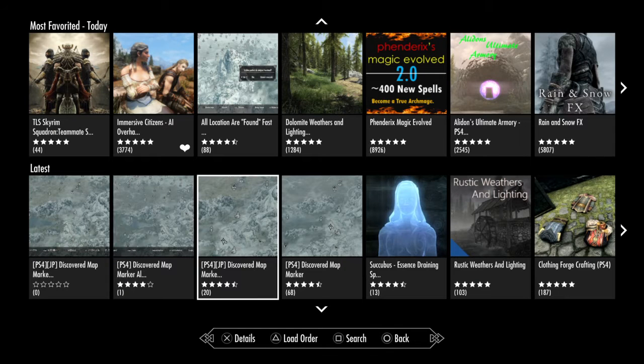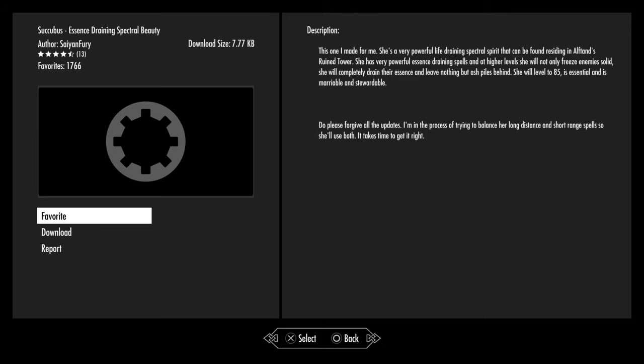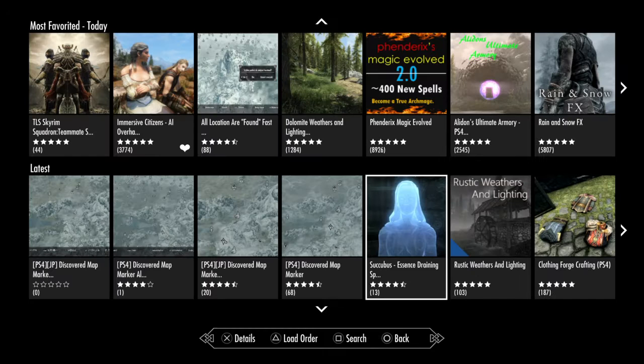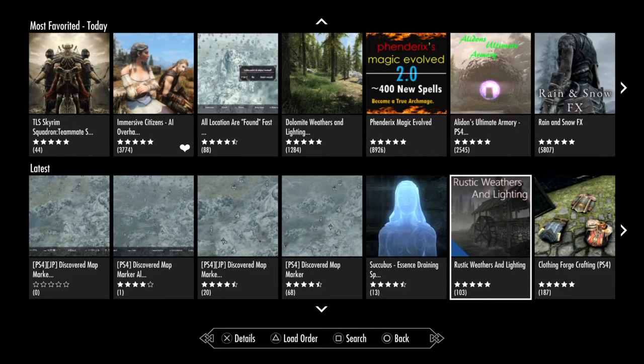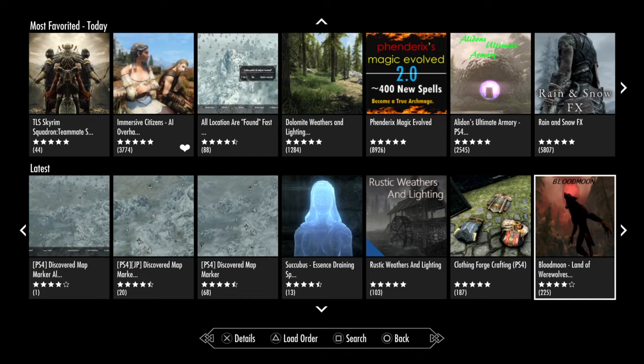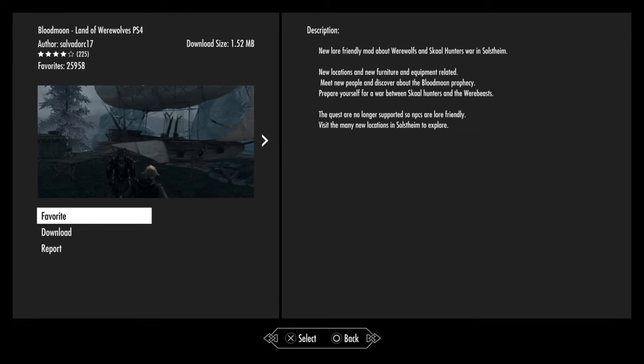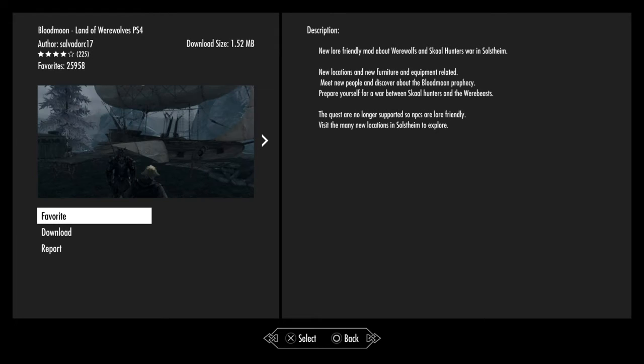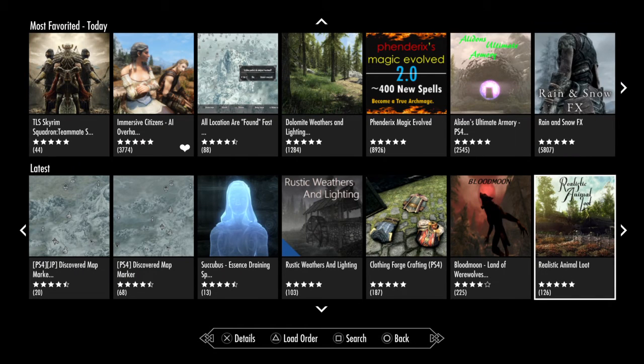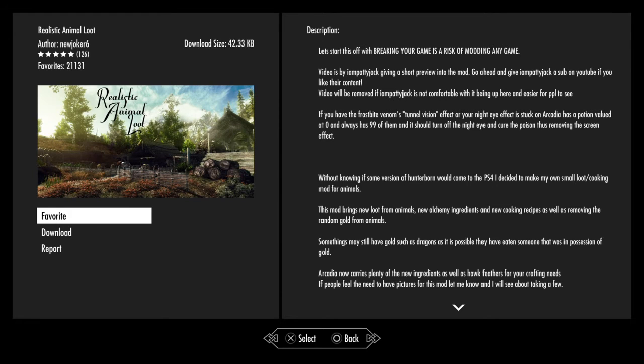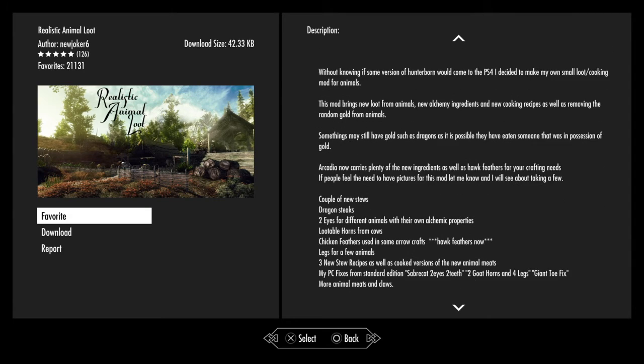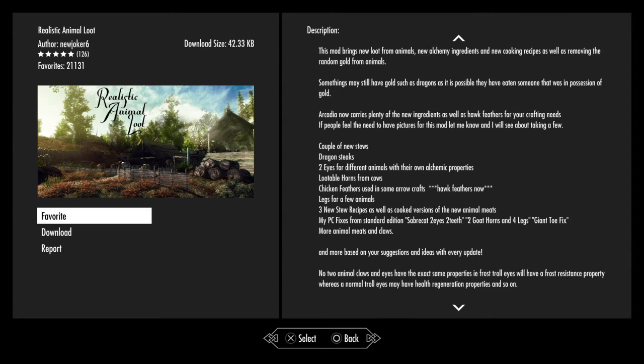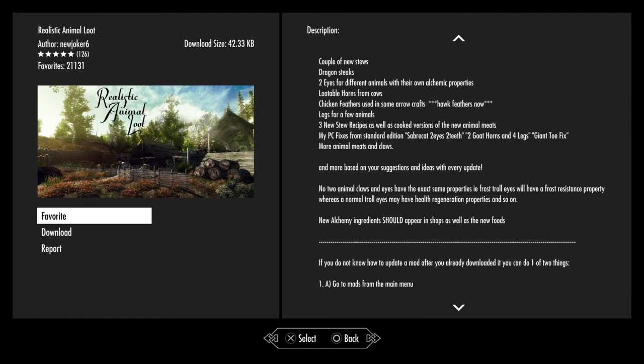I got Succubus Essence, Draining Spectral Beauty - she is a companion mod. Rustic Weathers and Lighting, Clothing Forge Crafting, Blood Moon Land of Werewolves which is a quest mod and from what I've seen does seem to be a pretty good one. Realistic Animal Loot, which gives you a lot more things you can do once you kill and take things from an animal, including chicken feathers to craft arrows and hawk feathers.